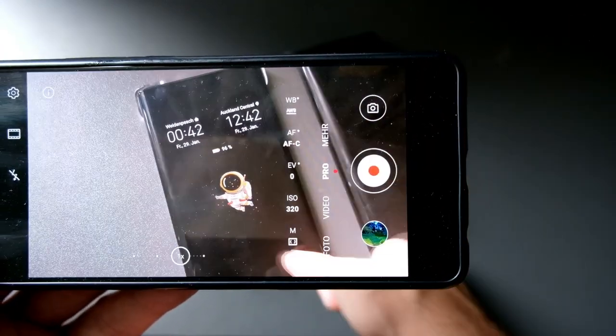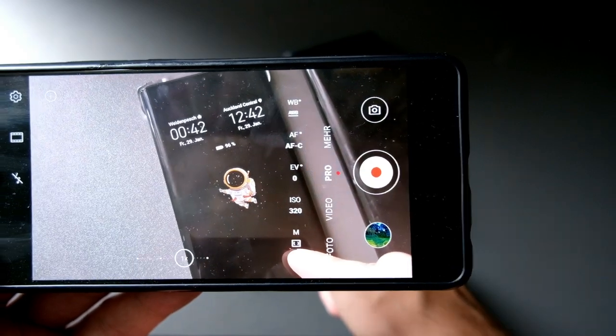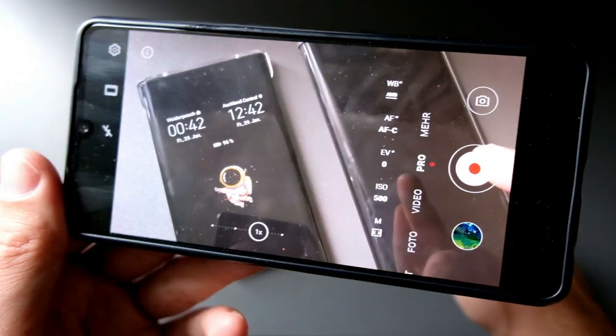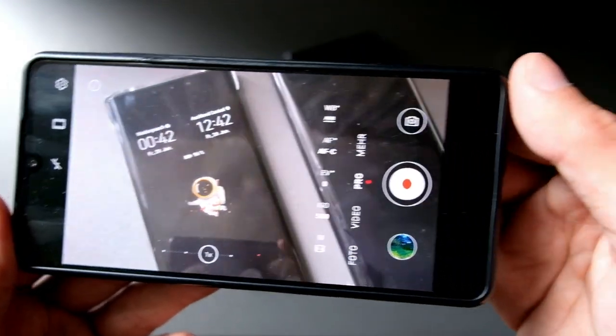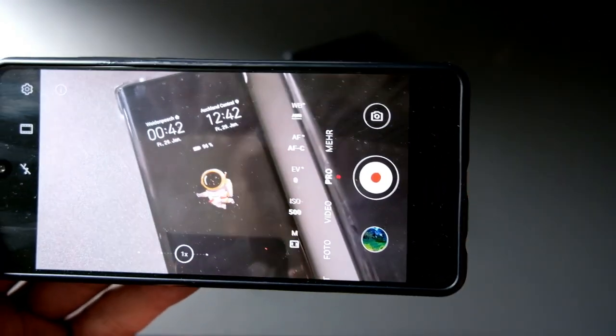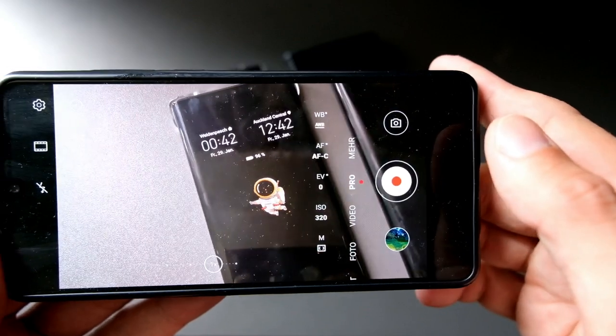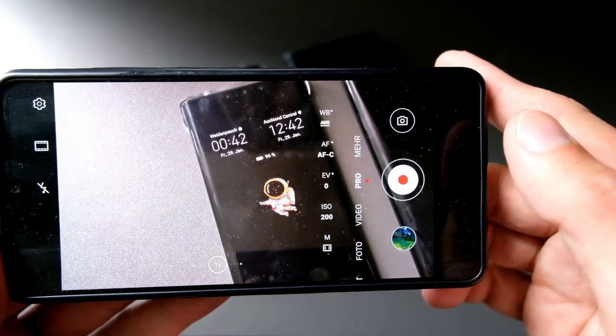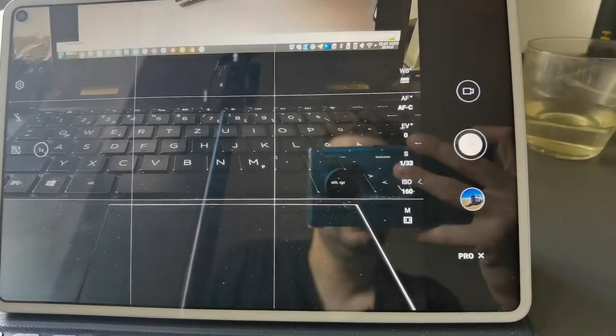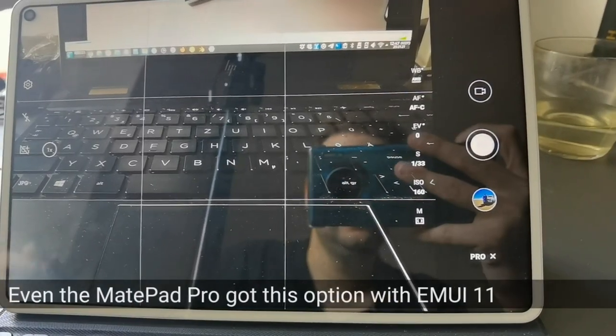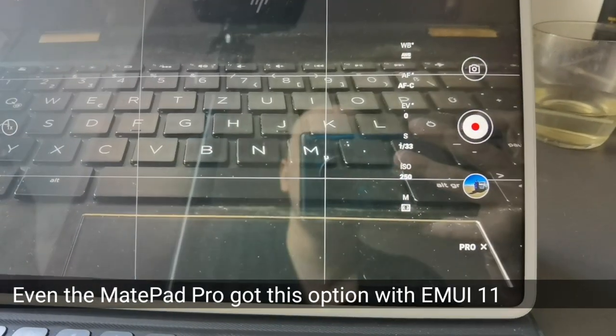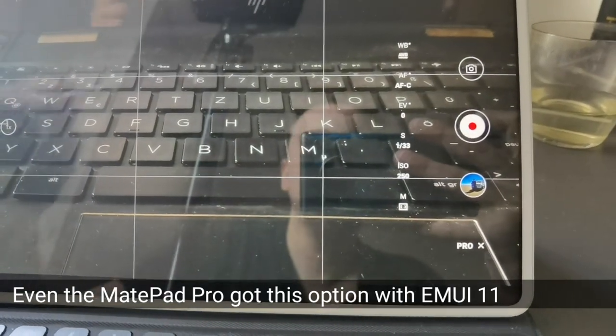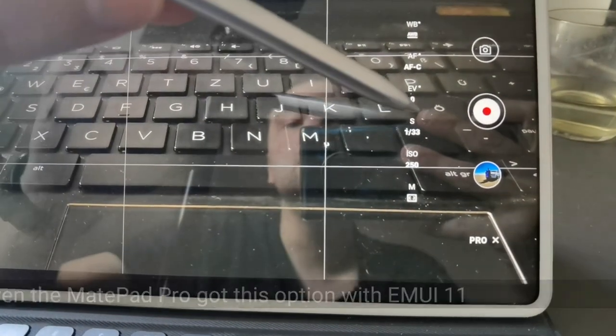This was the issue with the Mate 30 Pro and the Mate XS as well with previous versions. But now with EMUI 11, probably the P30, P30 Pro, and all the other devices that get EMUI 11 will also gain this feature.